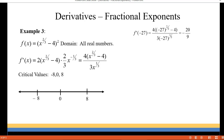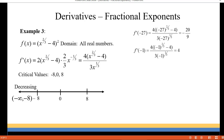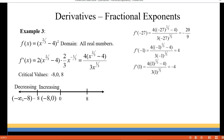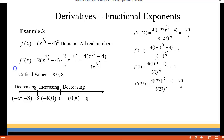I chose a point at negative 27 for the first interval — I chose that because negative 27 is a perfect cube and I didn't have to estimate my answer, but you could plug in any number beyond negative eight. I got negative 20 over nine, which tells me the graph is decreasing from negative infinity to negative eight. At negative one I got positive four, so the graph is increasing from negative eight to zero. At positive one I got negative four, so the graph is decreasing from zero to eight. And at positive 27 I got positive 20 over nine, so it's increasing from eight to infinity.